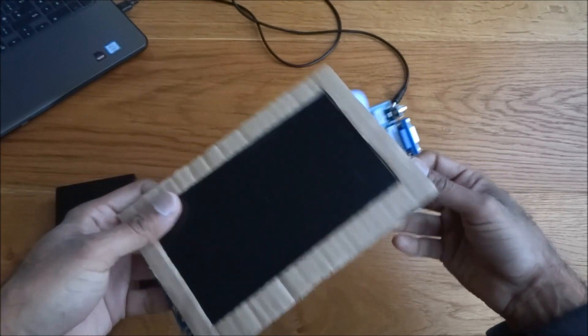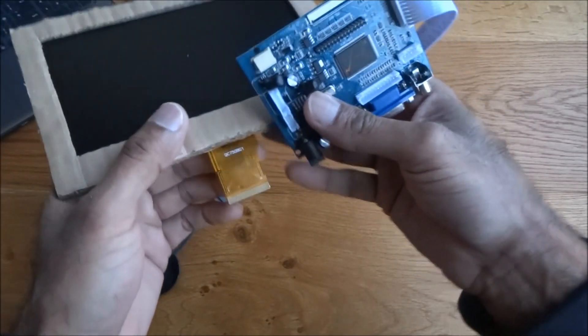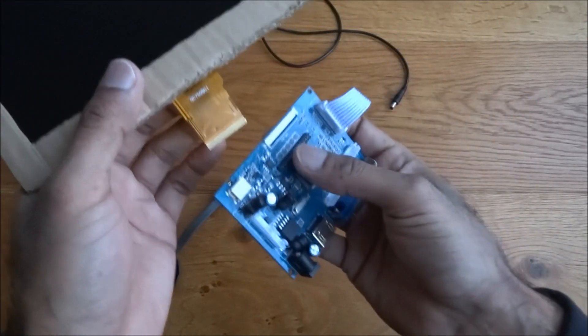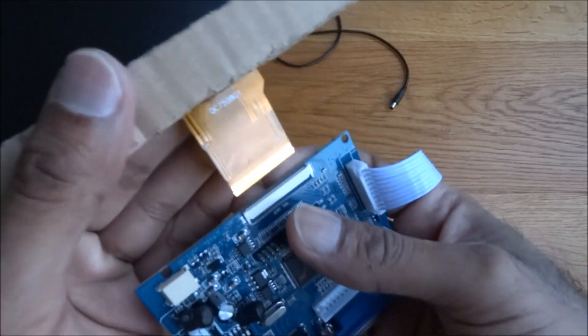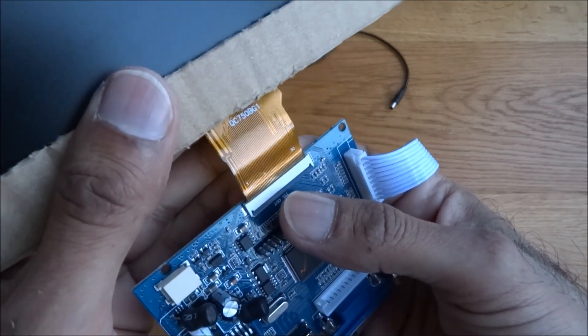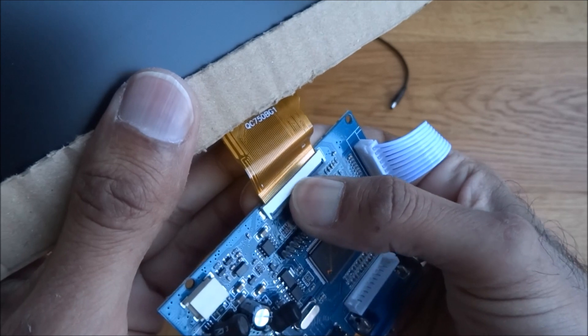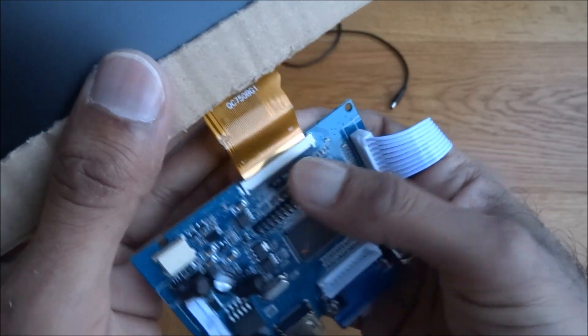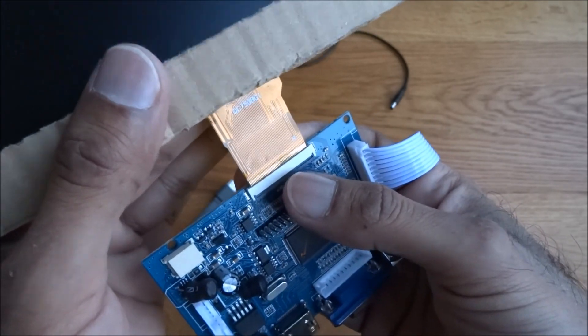So that's that. Now connecting the actual ribbon, if I just slot that in, like so, and then push that down, that locks it in place. So it's quite firm.